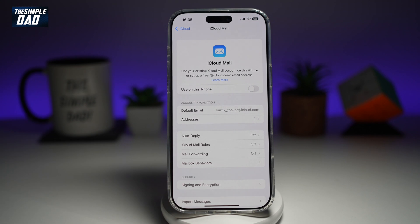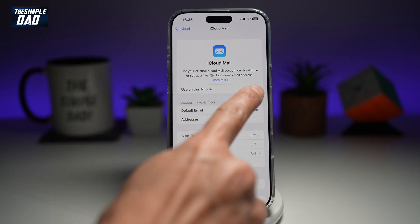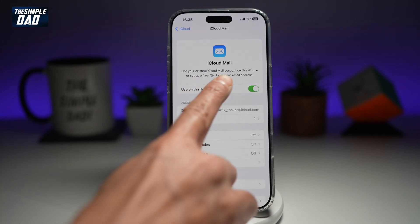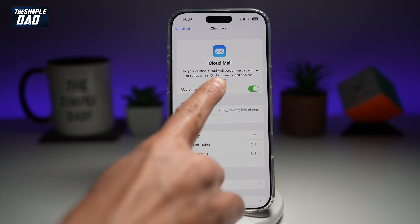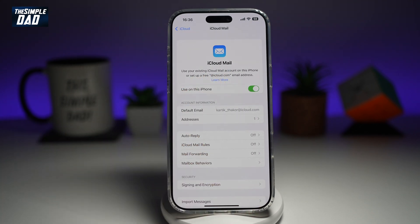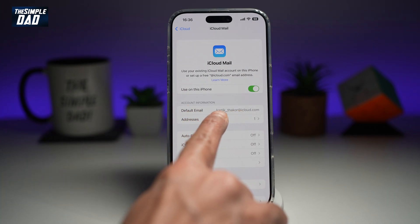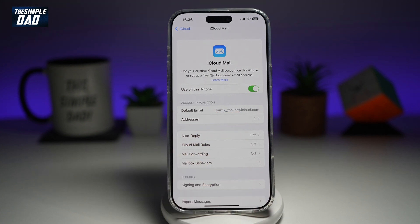This will ask you if you want to use iCloud Mail on this phone, so go ahead and enable this. Now here, this is your default domain — iCloud.com. This will be your email address and Apple will set it up for free. As you can see, it will be your first name, underscore, your last name at iCloud.com.